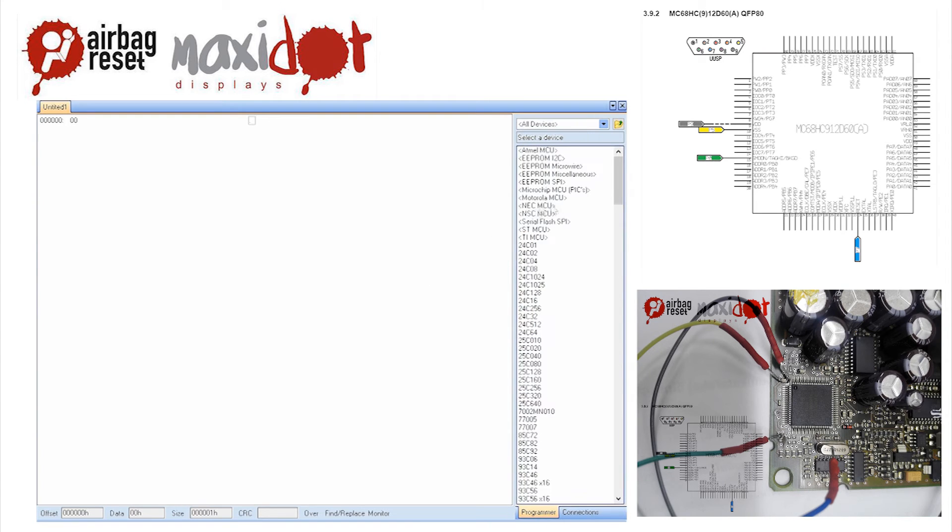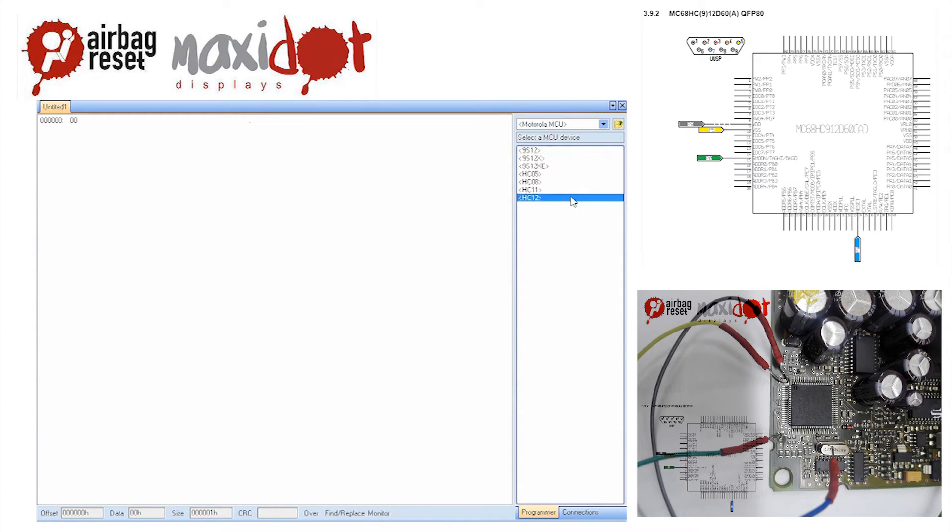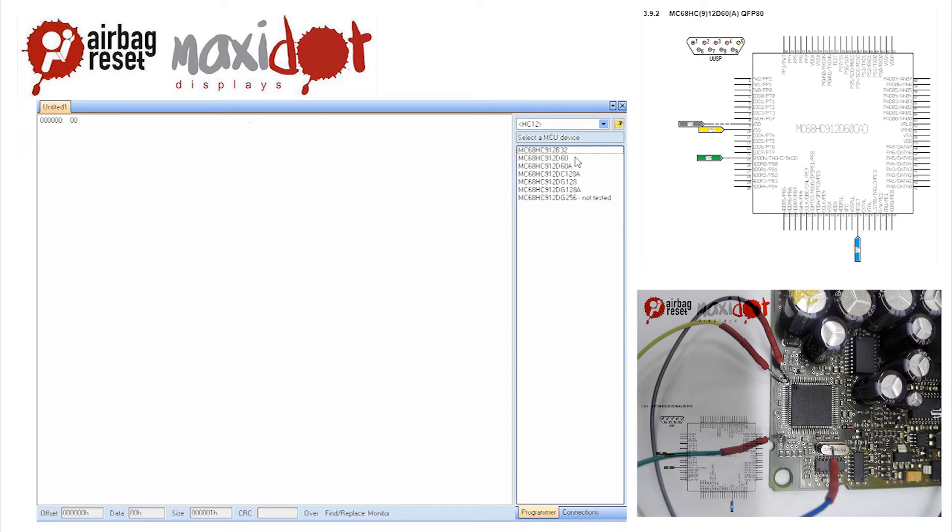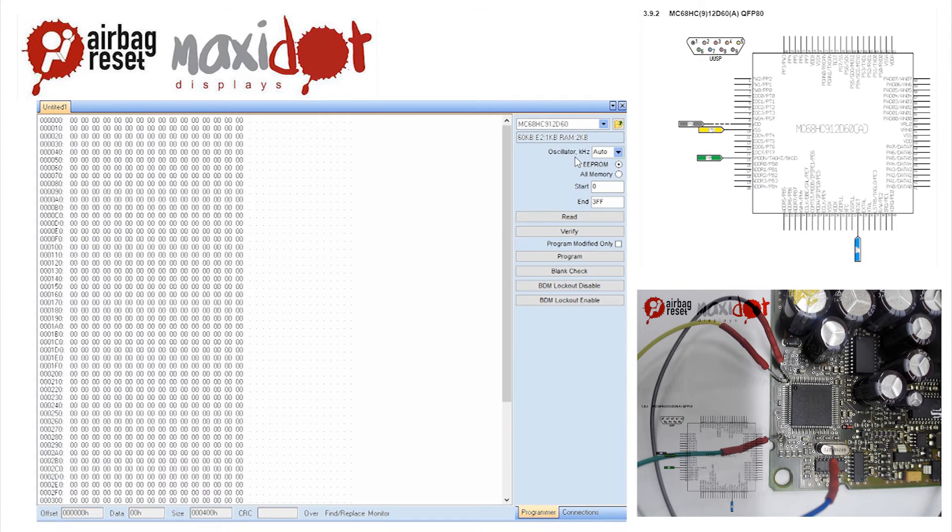After the reading has ended, check the memory dump. If the reading has been successful, you should see the following entry at the following addresses.